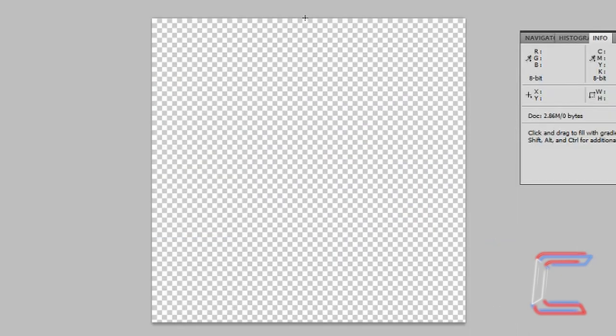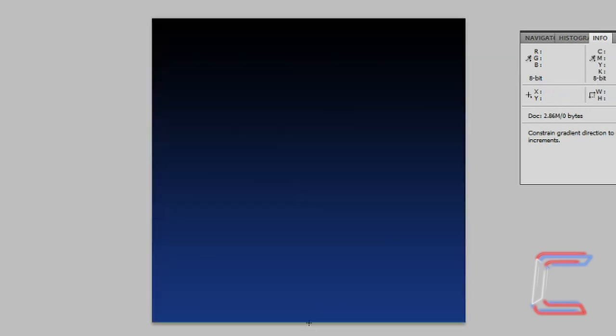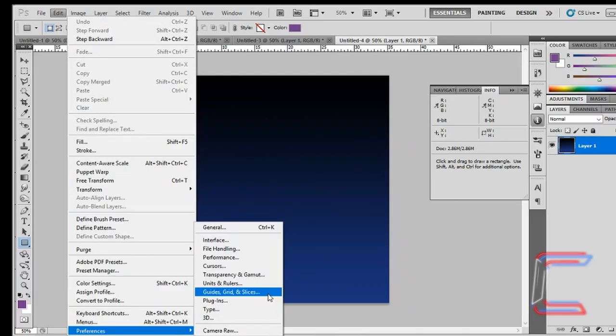Go to the top of your canvas, hold Shift on your keyboard, left click and drag your cursor down to the bottom side, let go of your left mouse button at the bottom, let go of Shift. Go to Edit, Preferences and Guides, Grid and Slices.